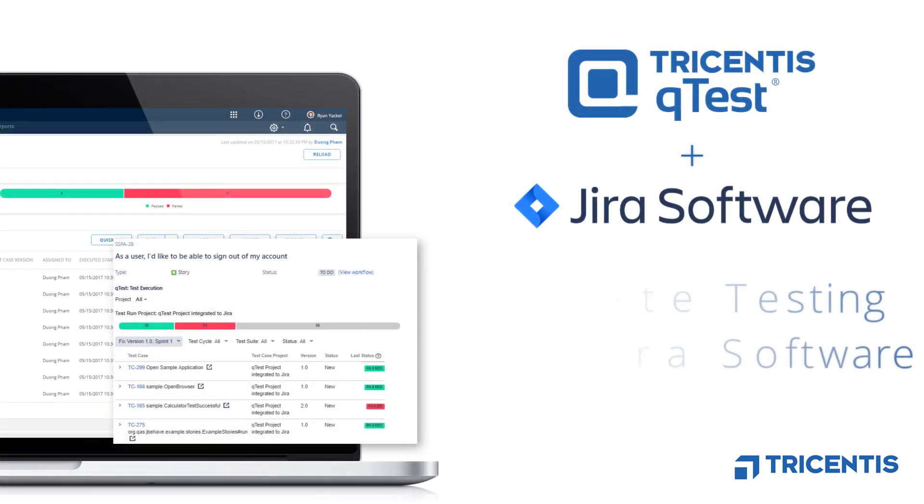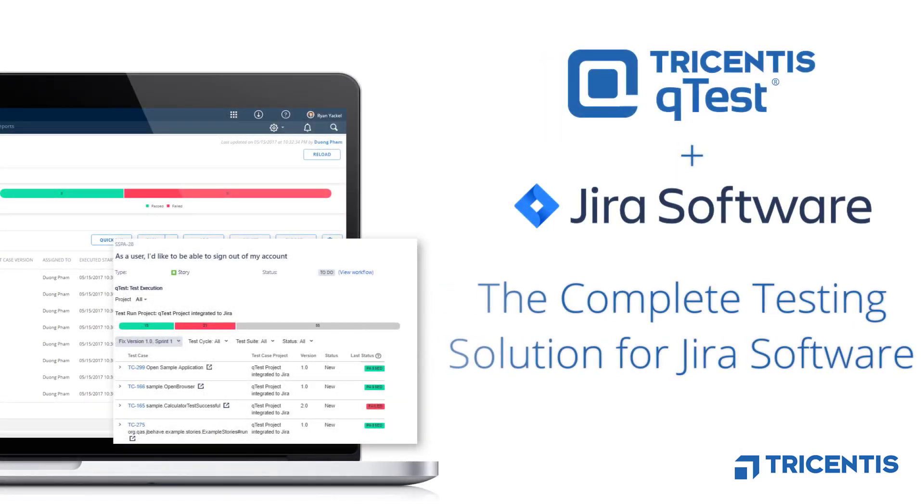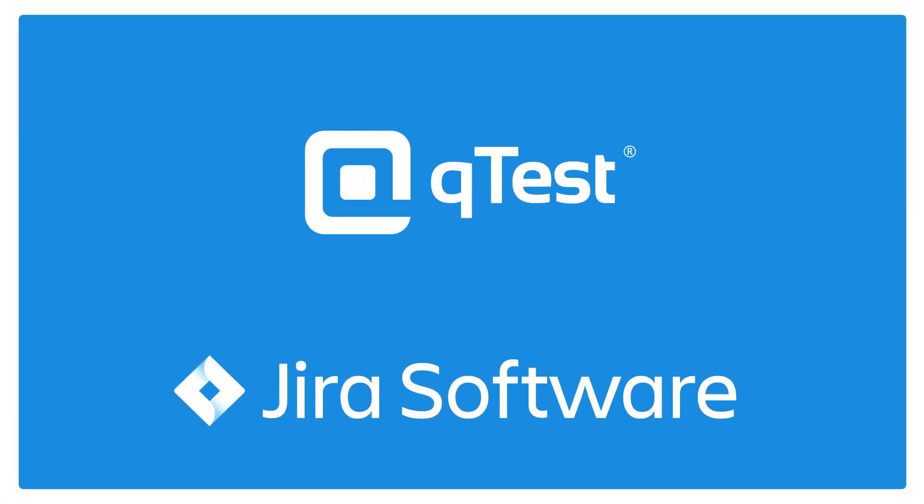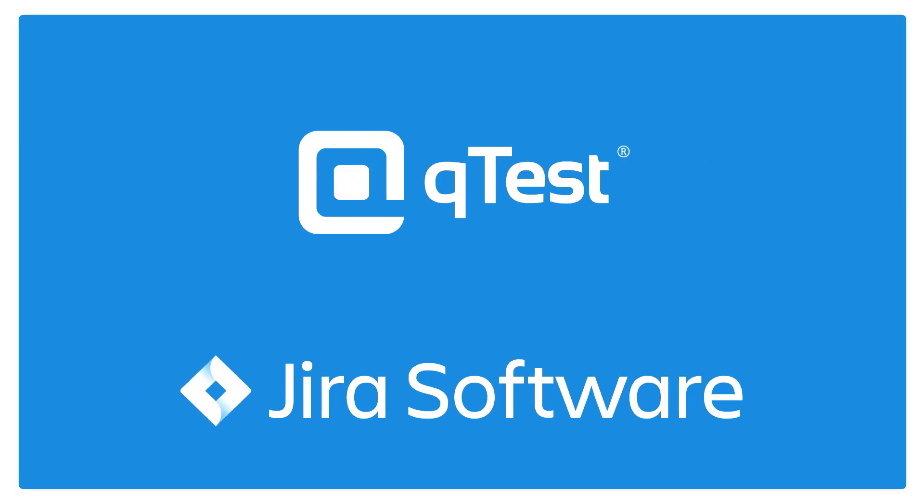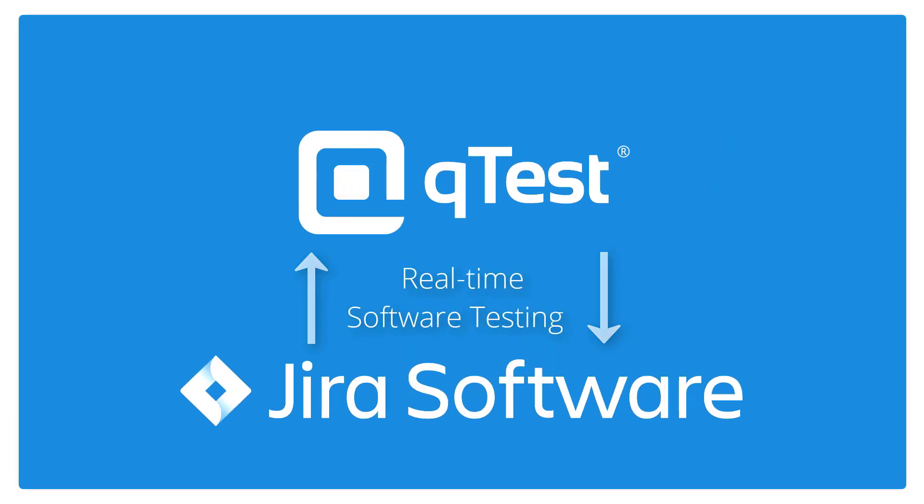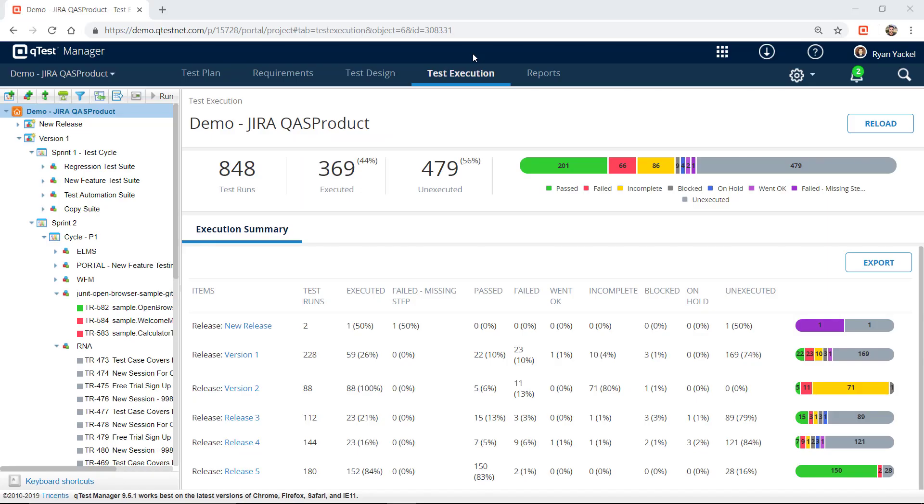Tricentis QTest is a complete software testing solution for Jira. Once you install our free Jira apps from the Atlassian marketplace, your teams can integrate all QTest products to Jira in real time.